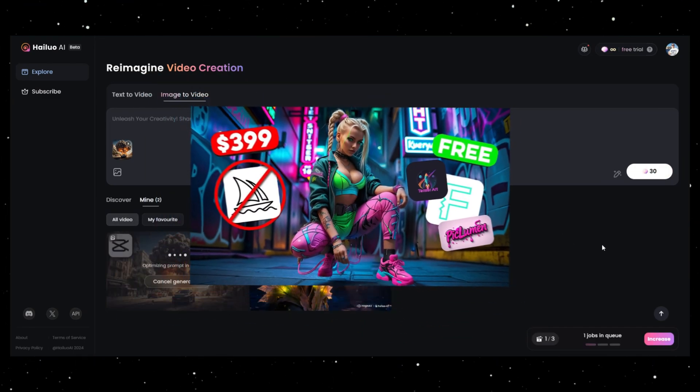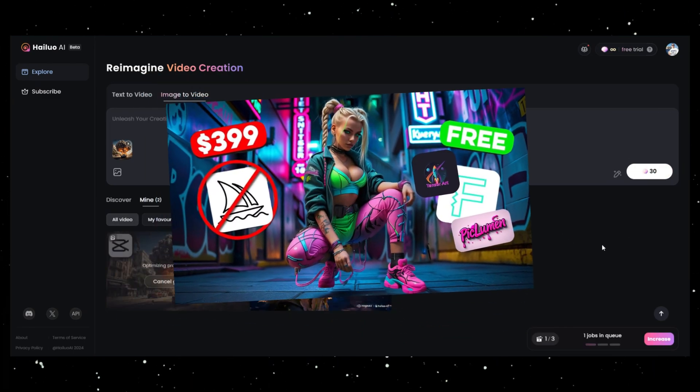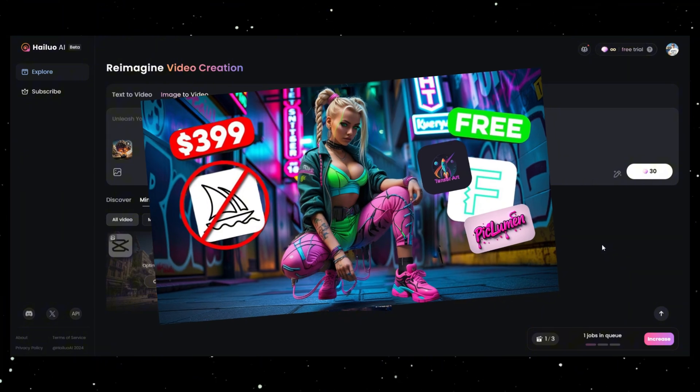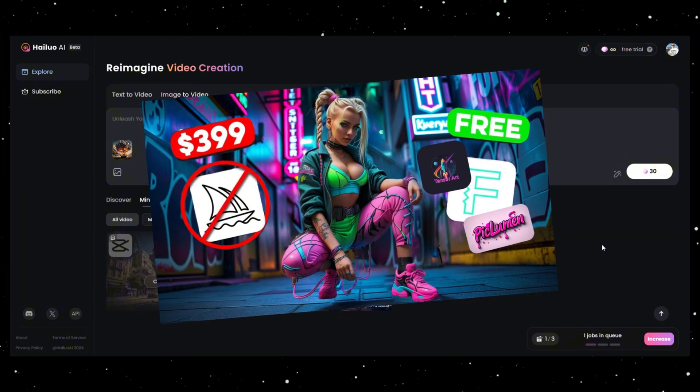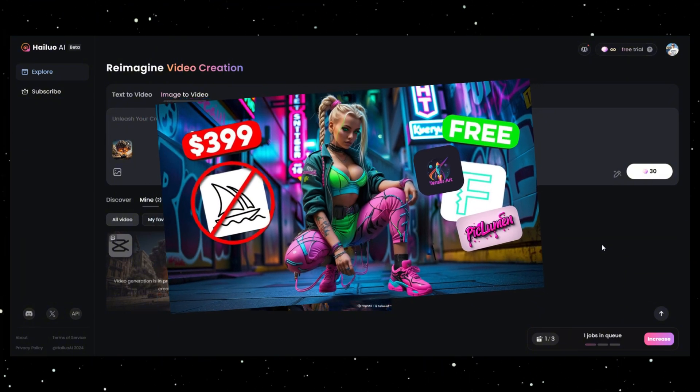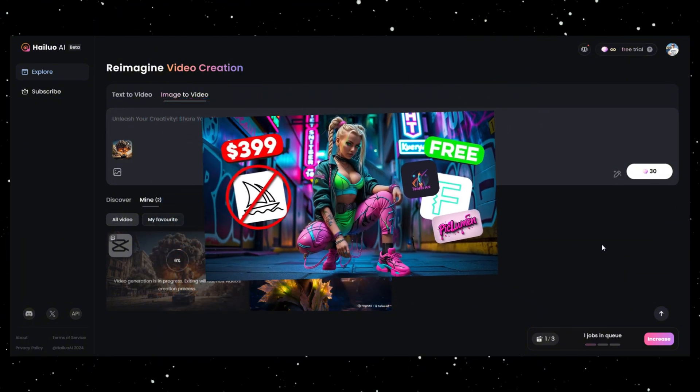I've made a video on how to generate amazing free images, so don't forget to check it out on my YouTube channel.